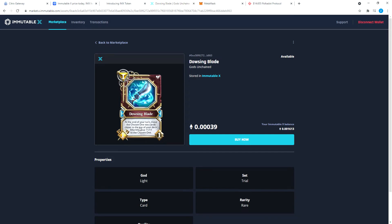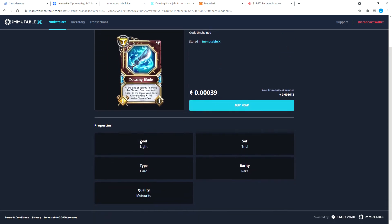Let's click on that one. It will tell you what it does. At the end of your turn, move the chosen one, two cards close to the top of the deck. I don't know what any of this means because I don't play this game. I'm not going to say anything derogatory, but I don't play card games on computer.